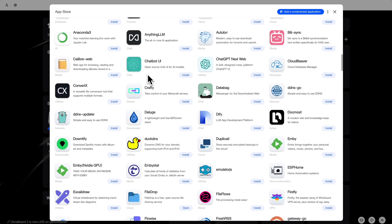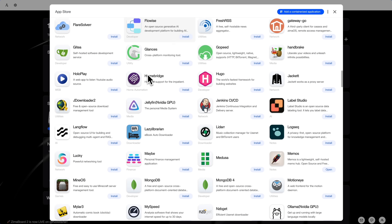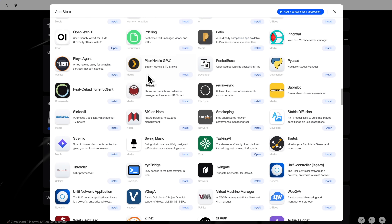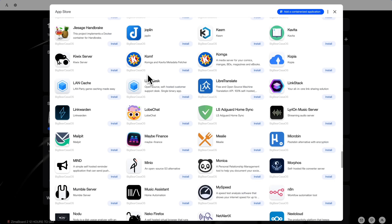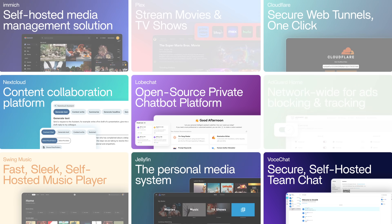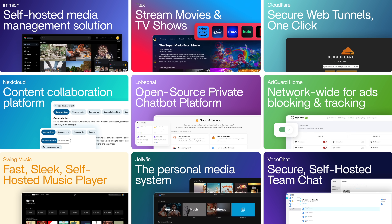About apps: the app store is operated by the community, with more than 800 apps and counting — from media centers and game servers, to smart home tools, network management, or local AI knowledge bases. It's all here. That's what open means to us.